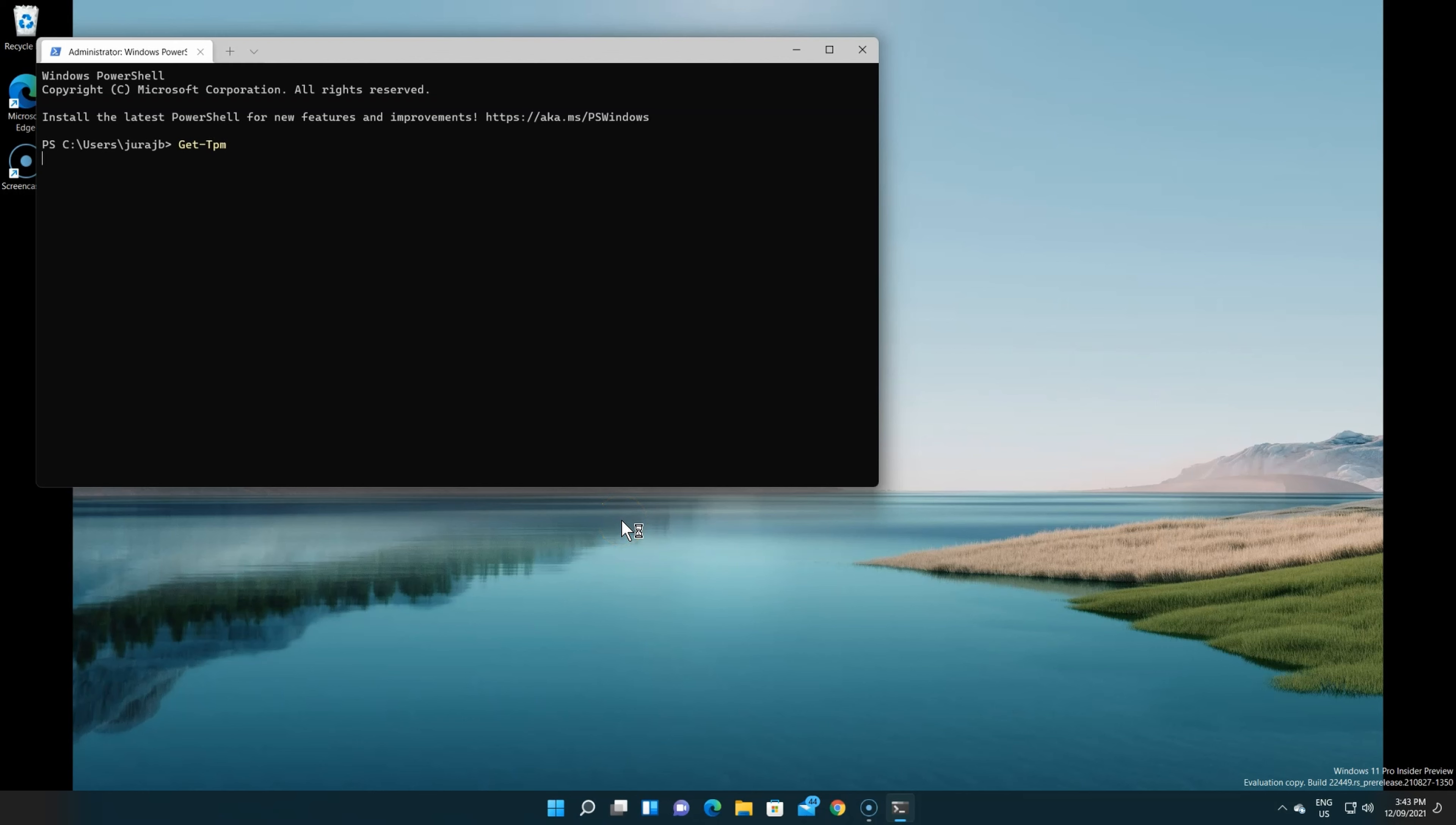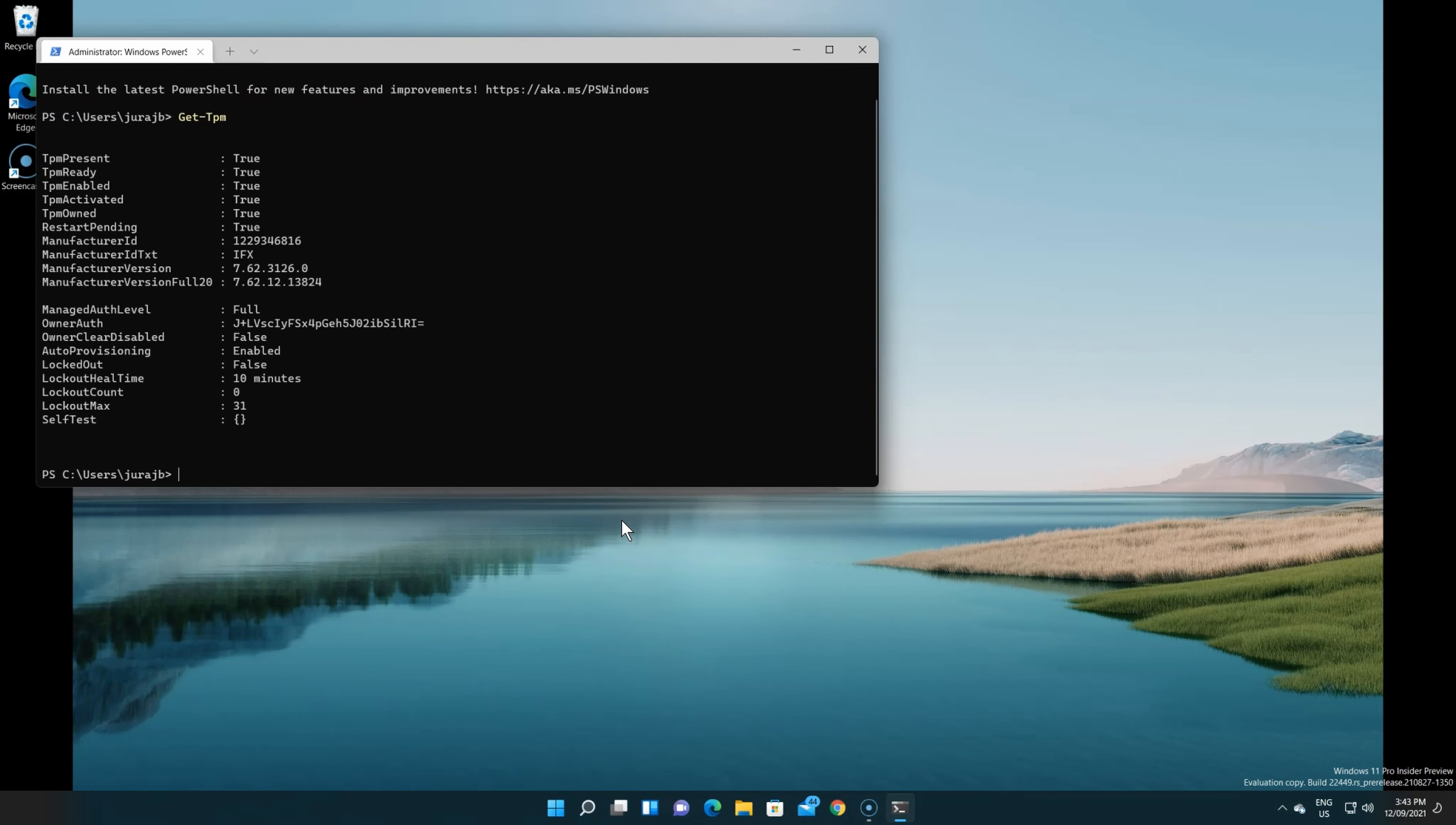This time it doesn't give us the specification, but the version is 7.62.121384, which was the latest one.